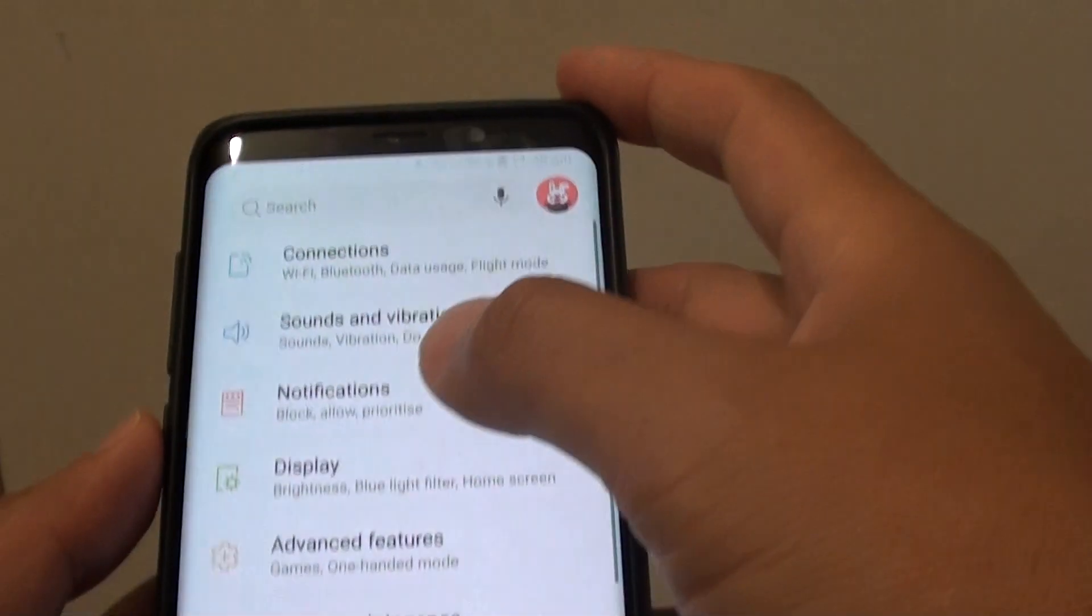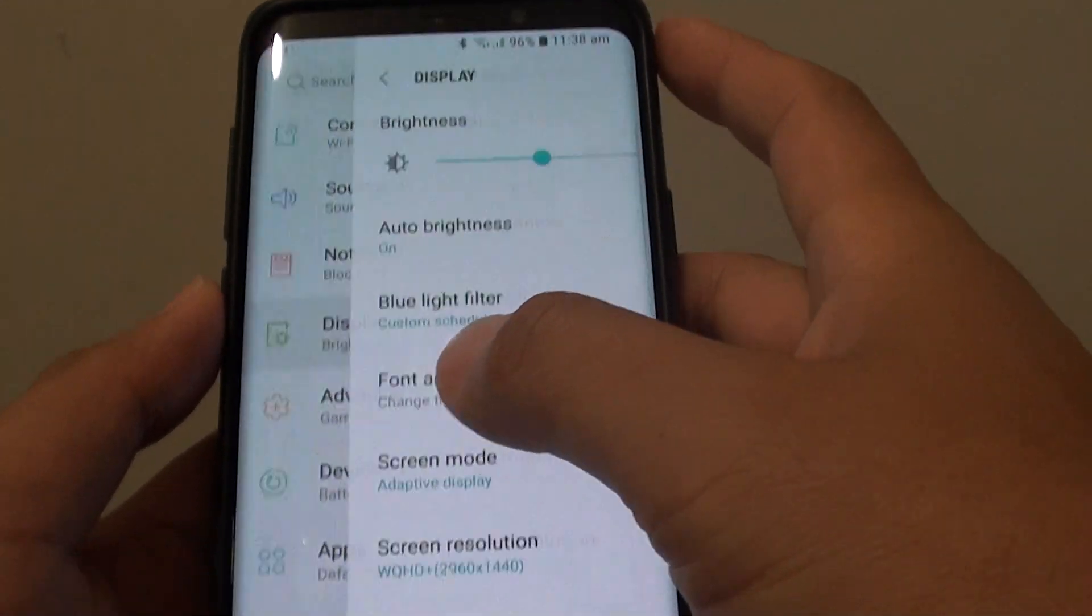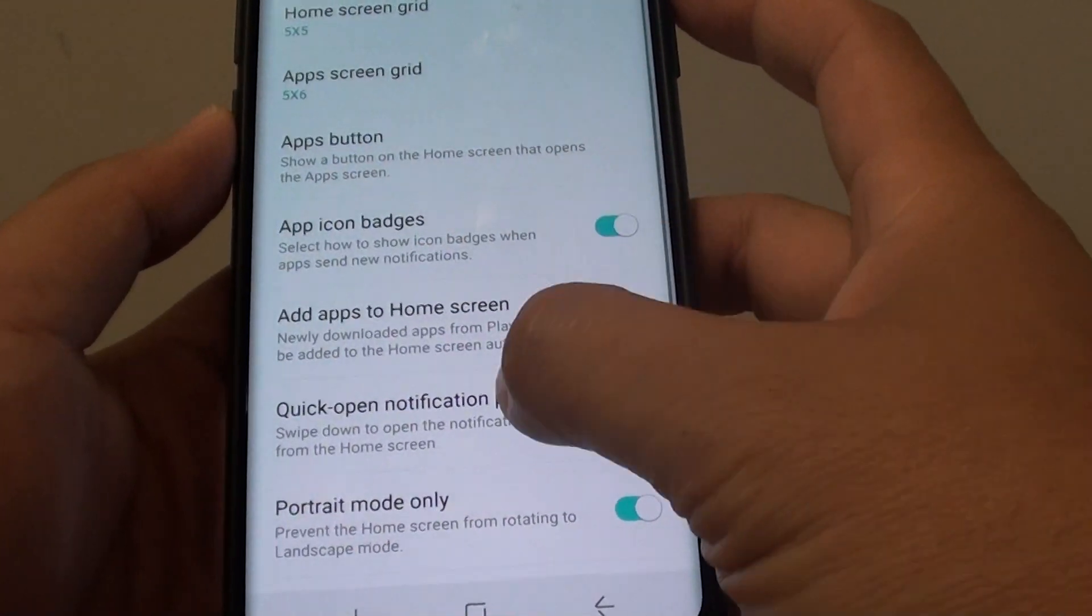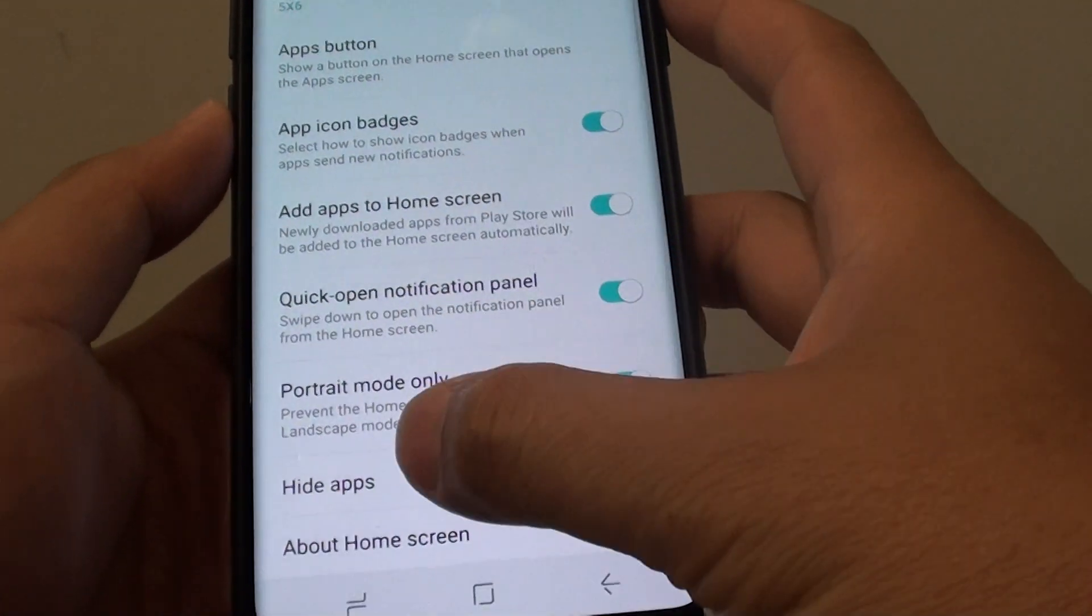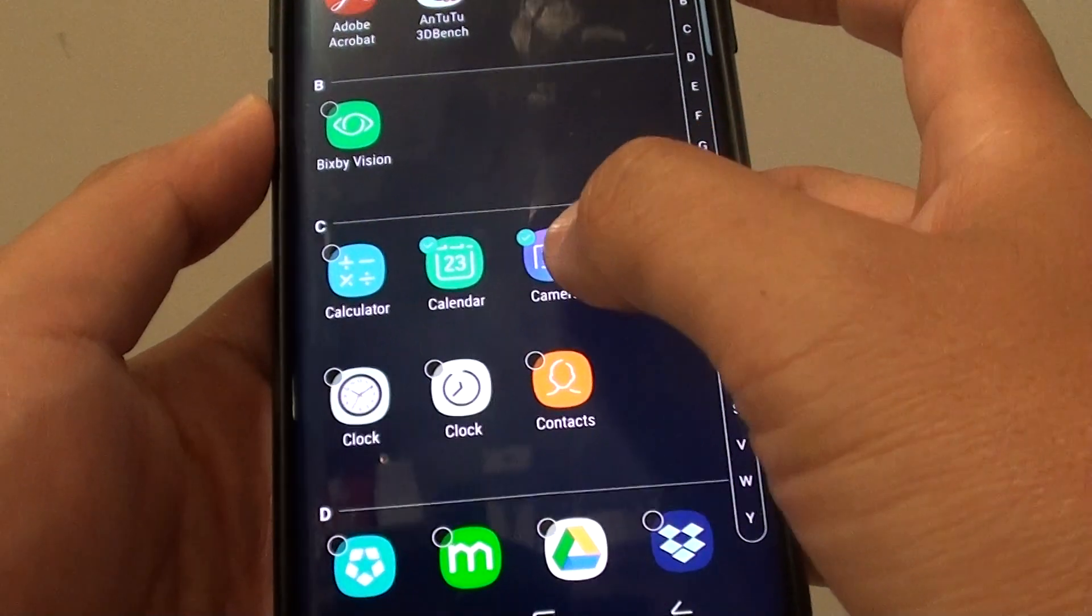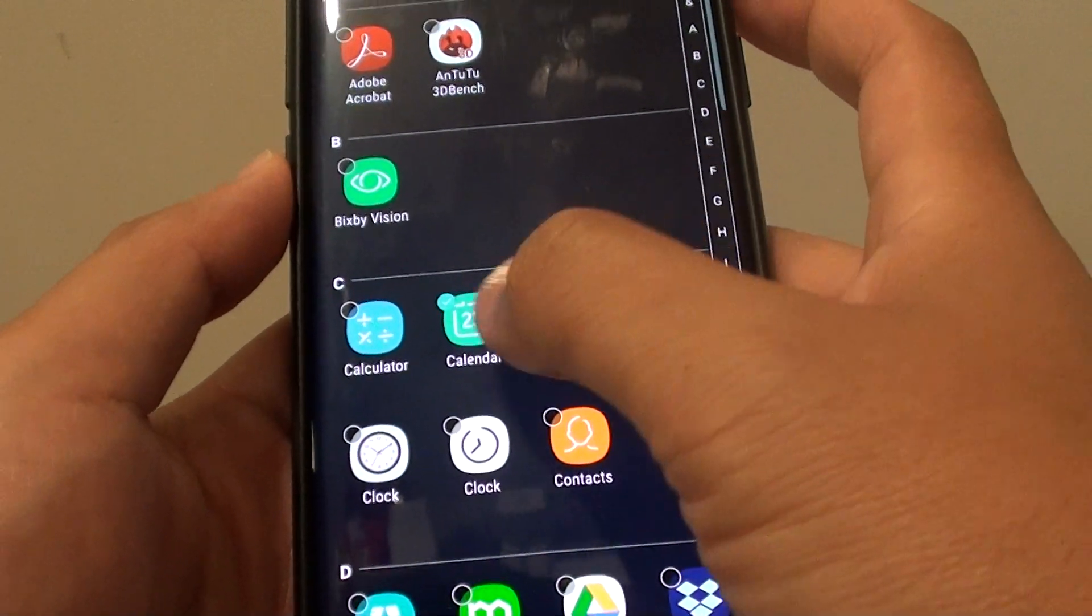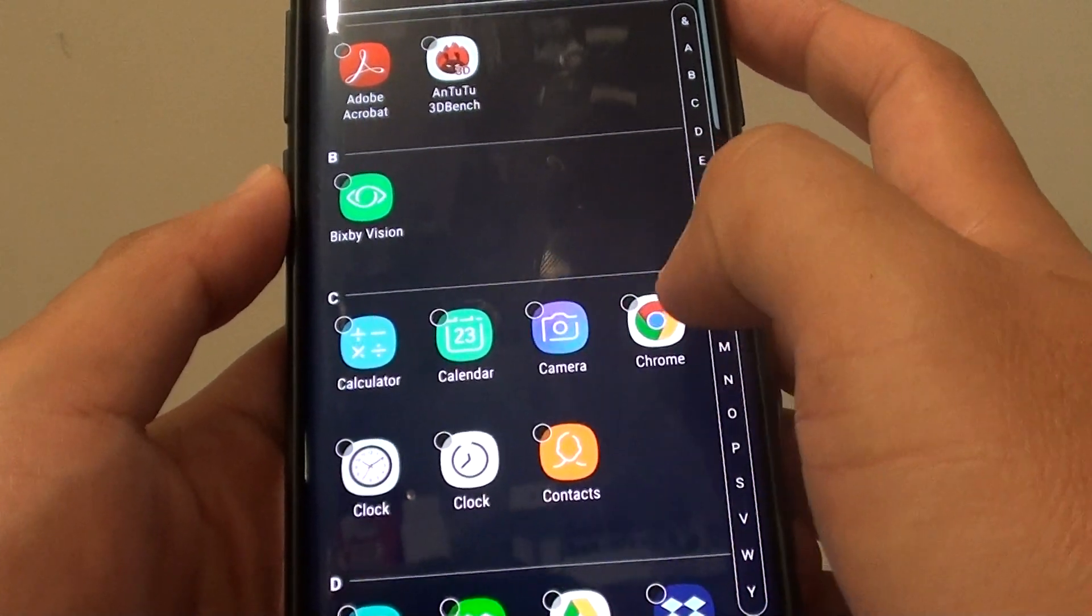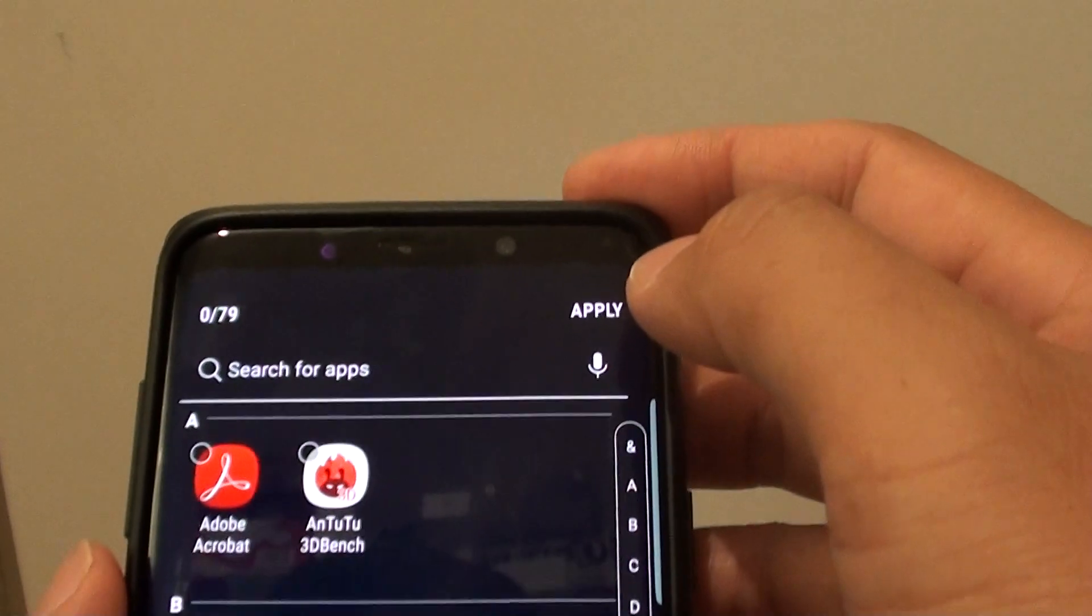to the settings, display, home screen, and then go down to the hide apps section. Then deselect the camera and the calendar icon.